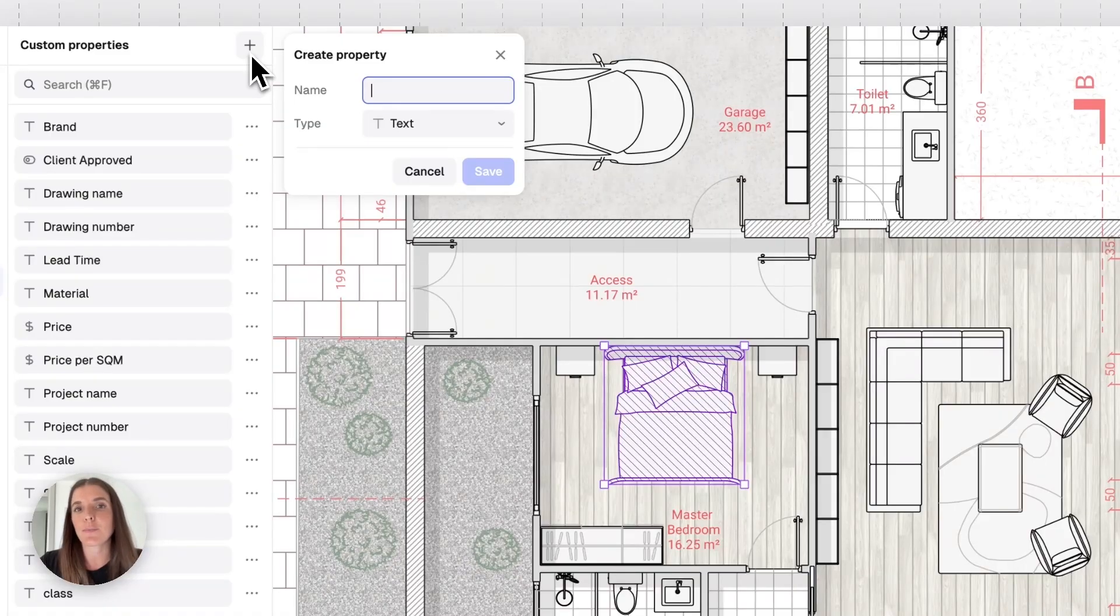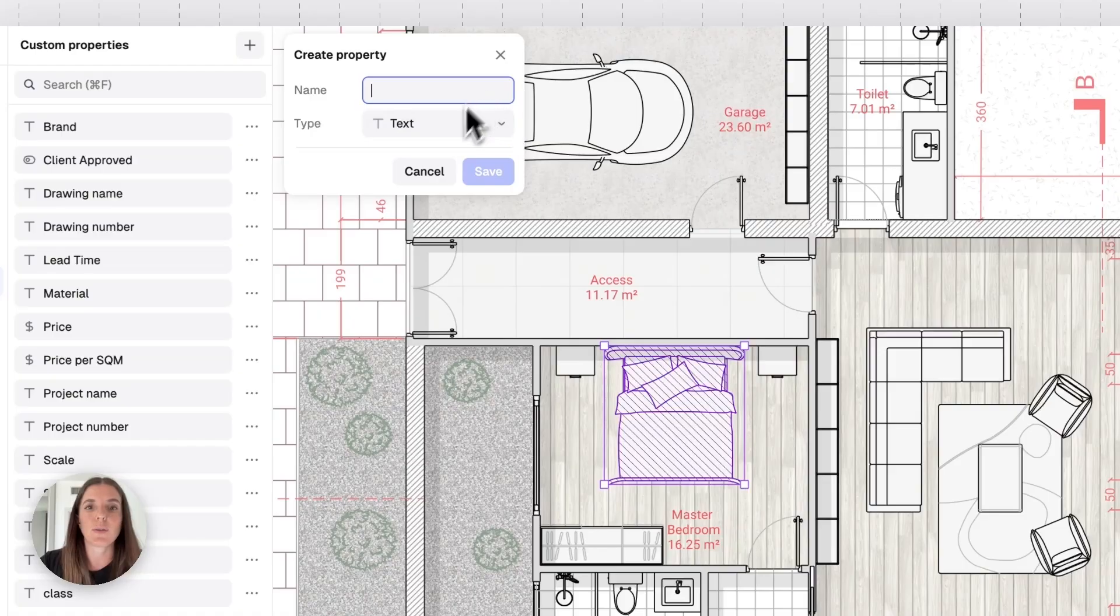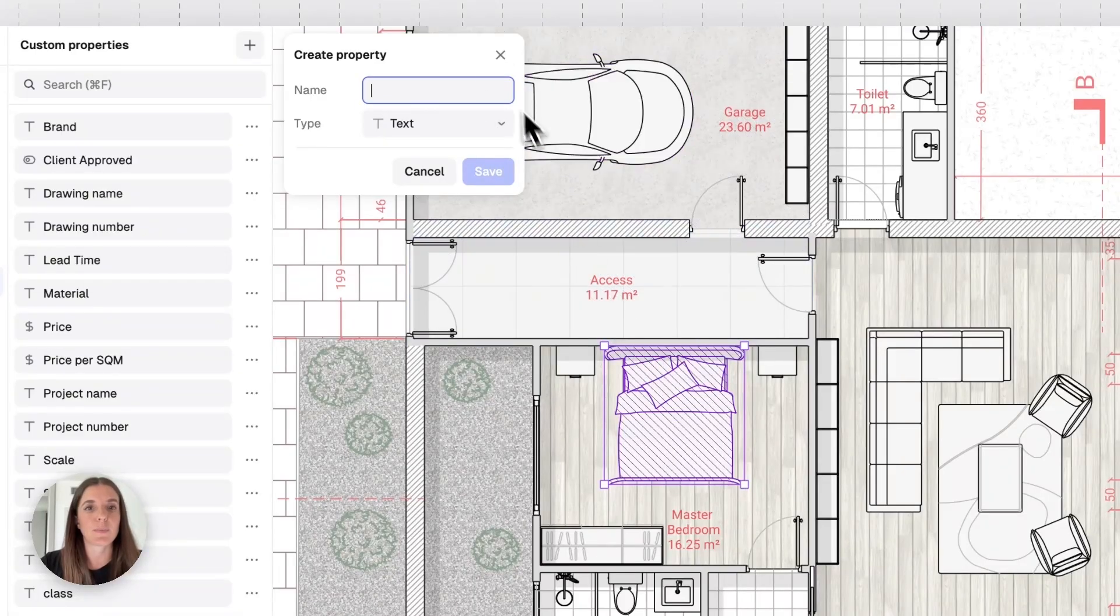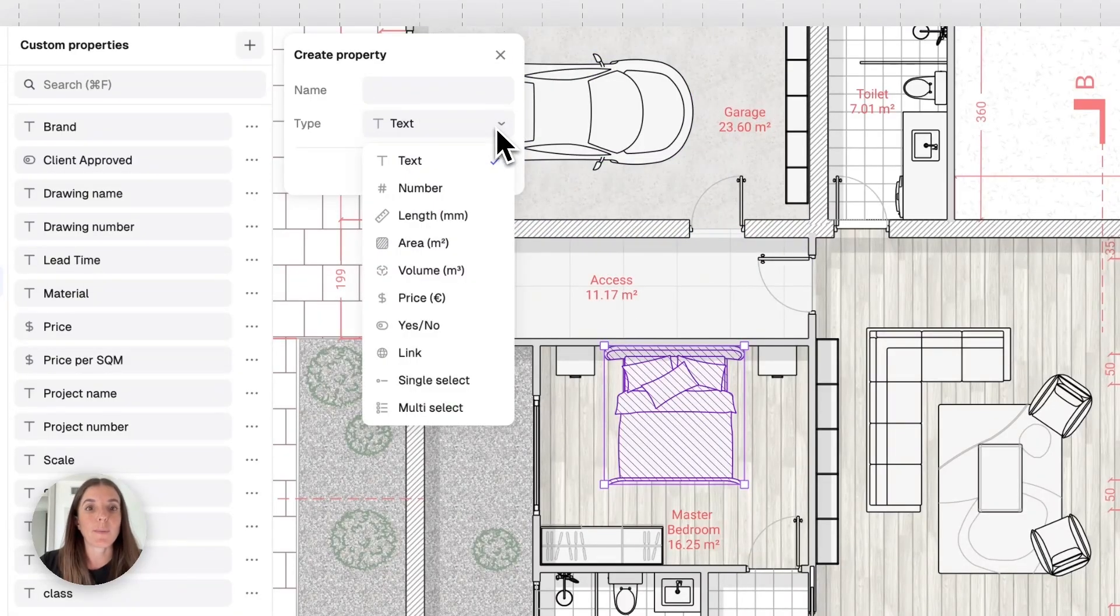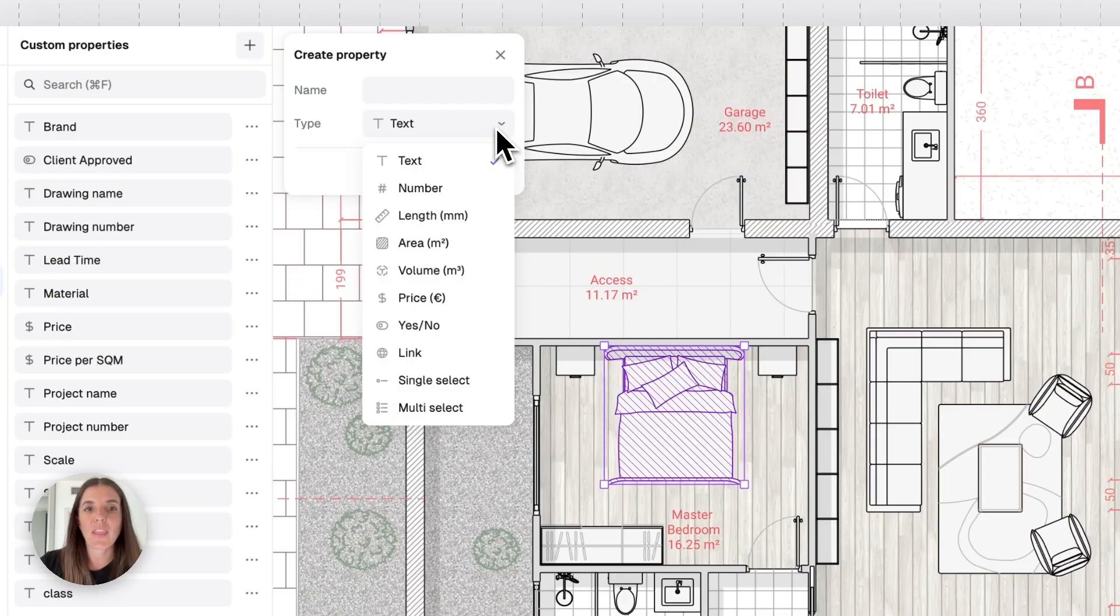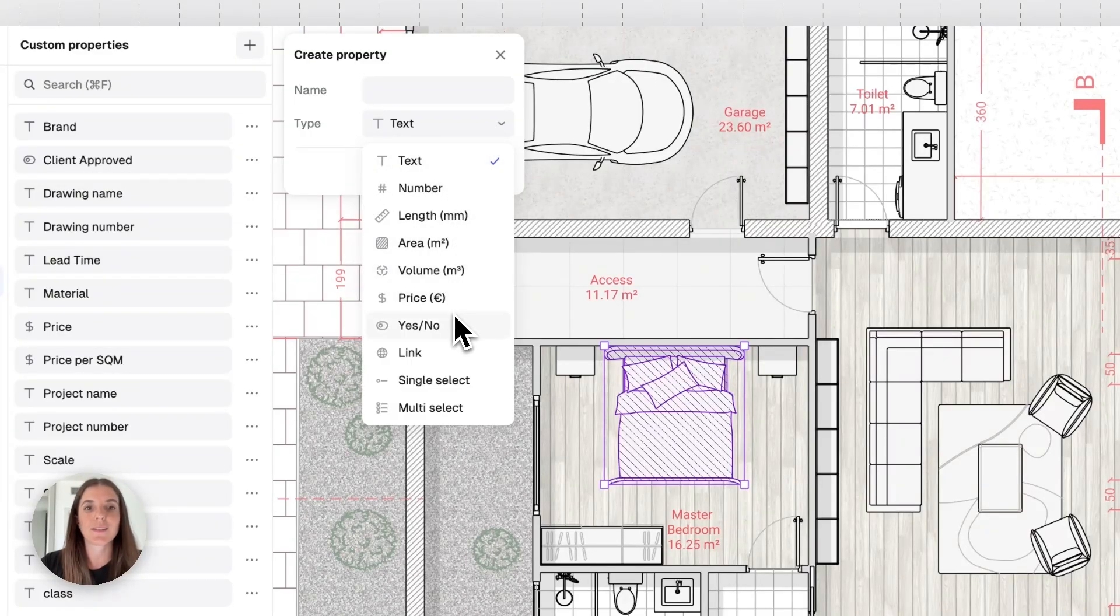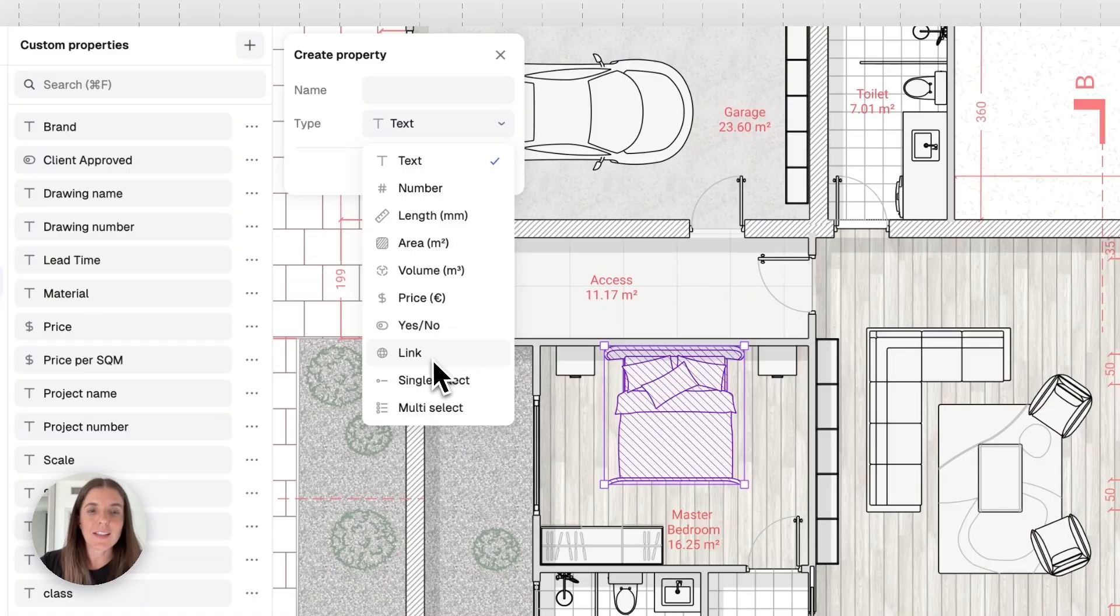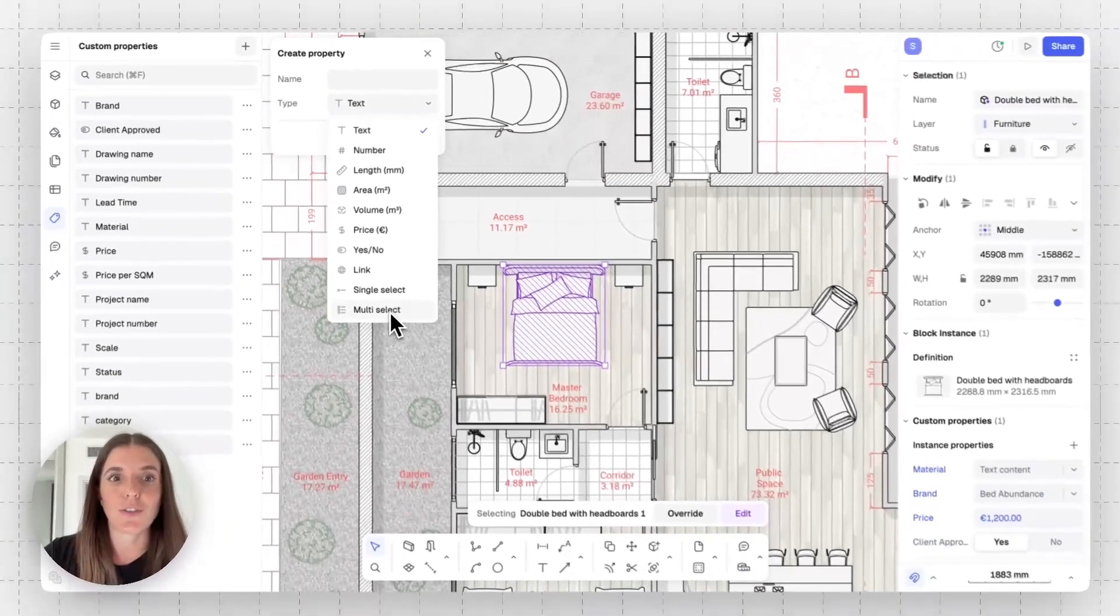You have different types of properties you can assign to an element. If you want to assign new properties to our model or to a specific block, we can add the prop name up here and select different prop types. You can select text, number, length, area, volume, price, a yes or no option, links, and also single select or multi-select. It's a very handy way to manage the data in your drawing.